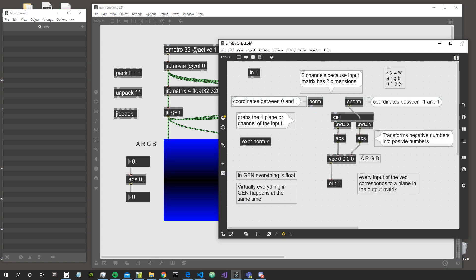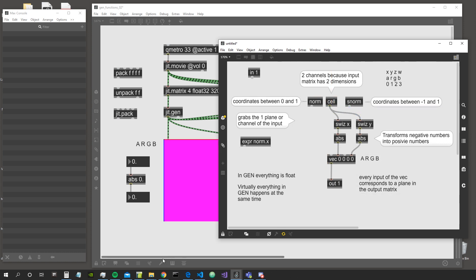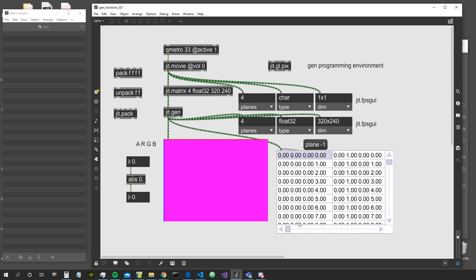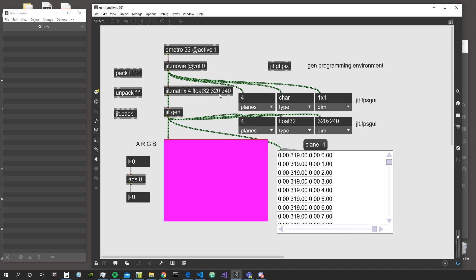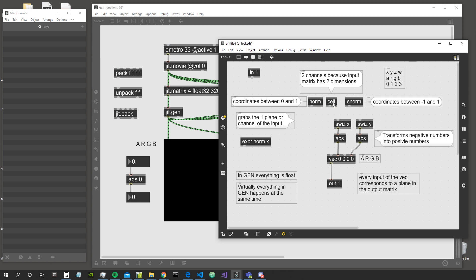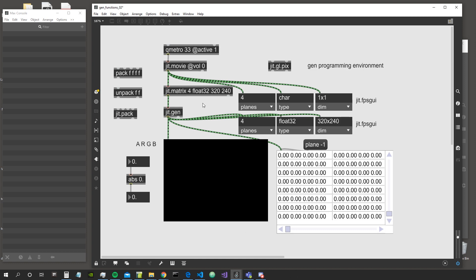There's another object that generates coordinates that we didn't see last time: the cell object. The cell object generates coordinates, but not normalized — it just generates coordinates that go from 0 to the number of cells in each dimension minus 1. So for the first dimension it generates coordinates from 0 to 319, and for the second dimension vertical coordinates from 0 to 239, for every cell of this matrix.